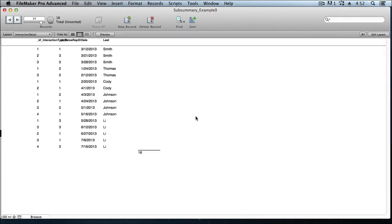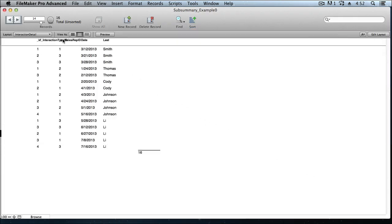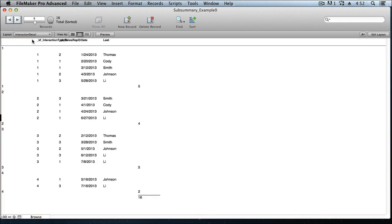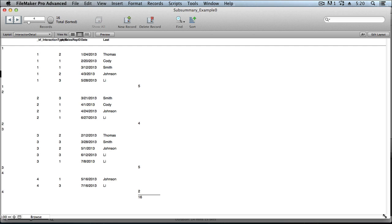All we need to do to trigger that script is simply get out of this layout, and then come back into it. The script trigger, onLayoutEnter, fires running the script that sorts the data, and we see our subsummaries have reappeared because the rows of data are now back in order according to their InteractionTypeID.